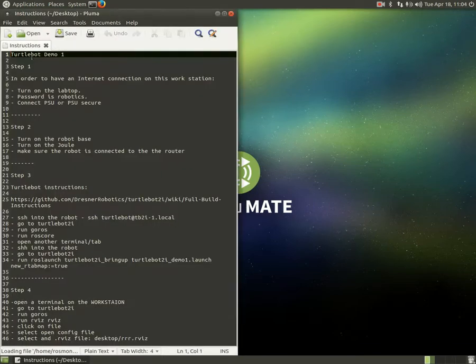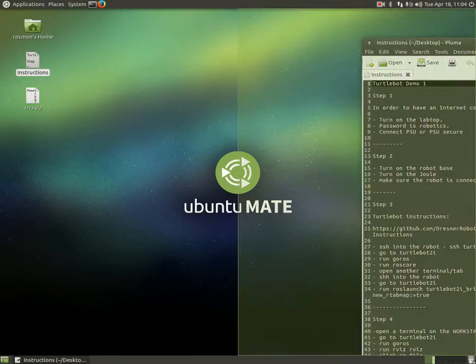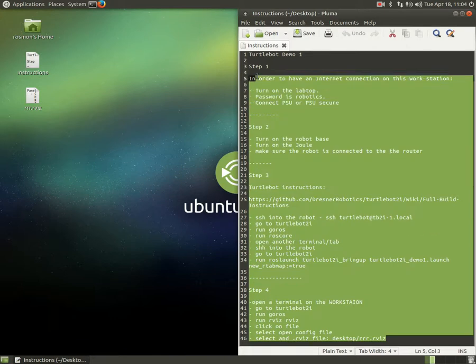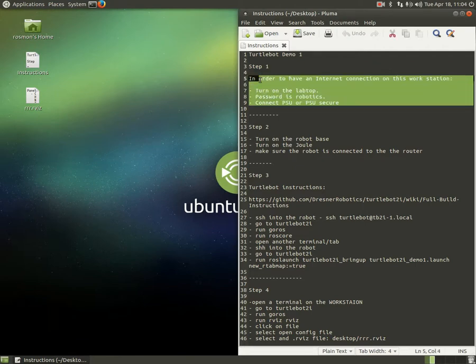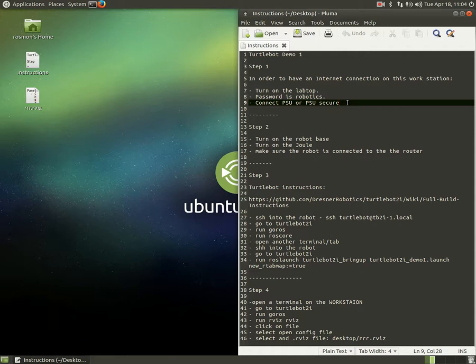So let's start with the instructions. I already have these instructions on the desktop, but it's going to be on the website as well. So let's start doing it step by step. First, if you need an internet connection, this is a temporary solution by the way. If you need an internet connection on any of these workstations, you need to turn on the laptop that is on the table and you need to log in to your PSU Wi-Fi account. Once you have an internet connection on the laptop, it's going to share it with the workstations.